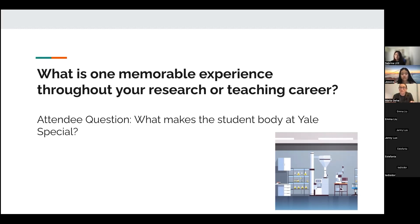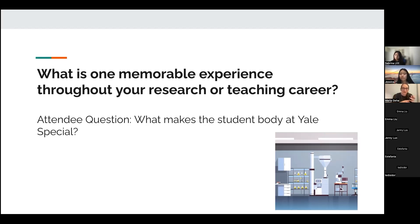Engineers tend to like being given problems and solving them — they're puzzle solvers. Scientists are really excited about coming up with those questions. Much of our education system is geared toward engineers, so I really enjoy teaching when scientists all of a sudden realize who they are and that they really like coming up with the problems. Those have been some of my most enjoyable teaching experiences — showing students how research works and sparking the ability to come up with their own questions.